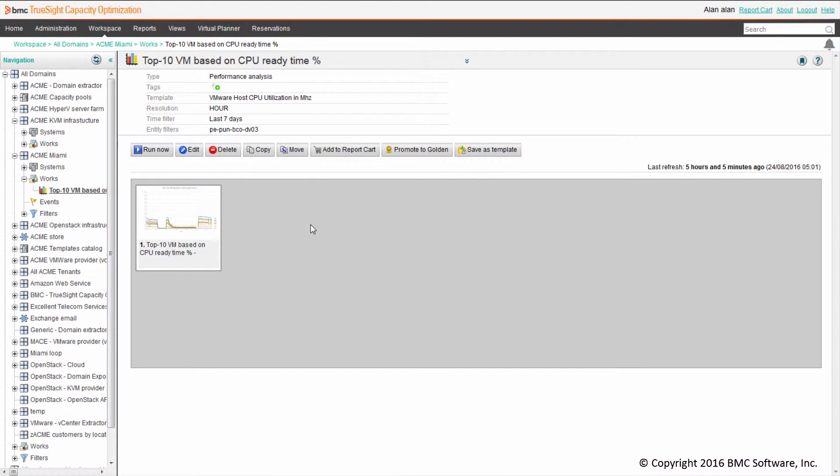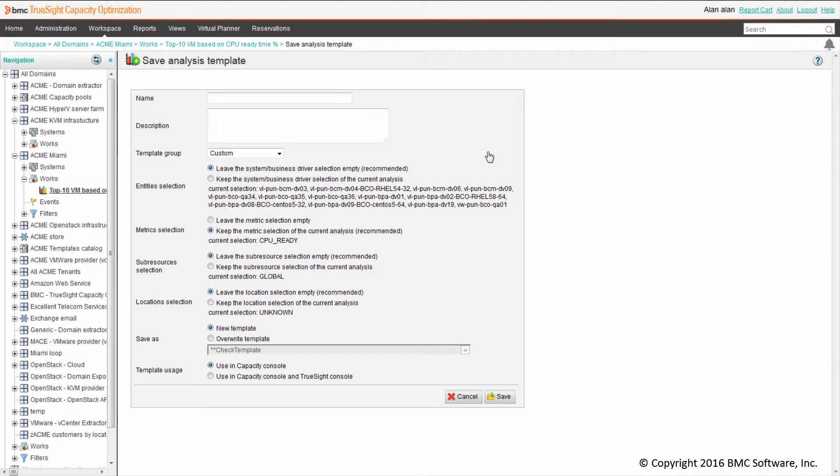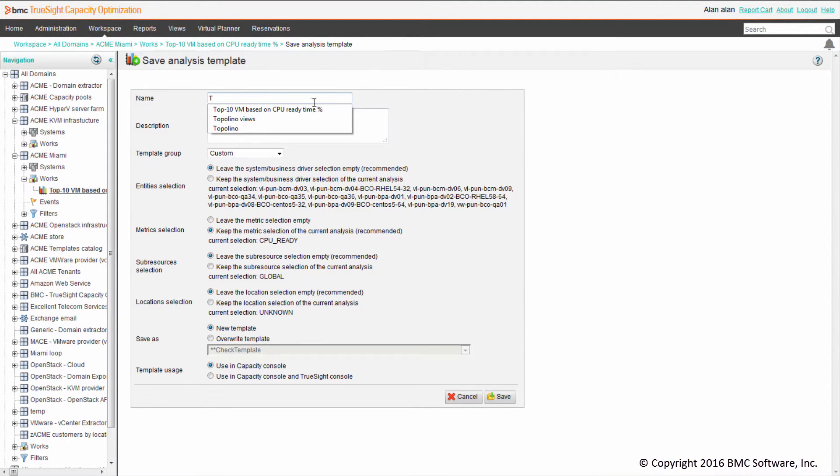The first thing I should do is save this analysis as a template using this button. Pressing this button will ask us for the name of the template, so we can say Top 10 VM based on CPU ready time.